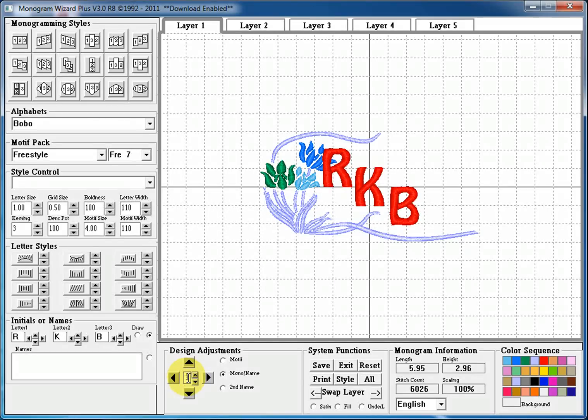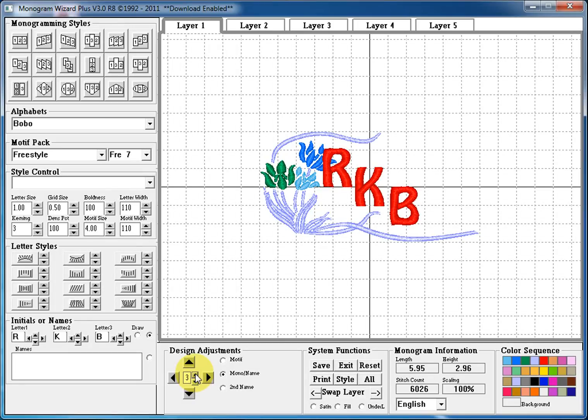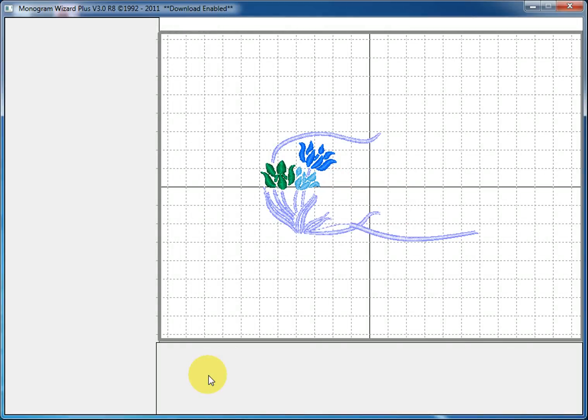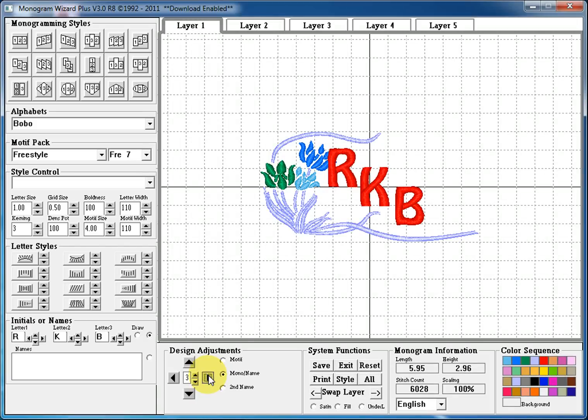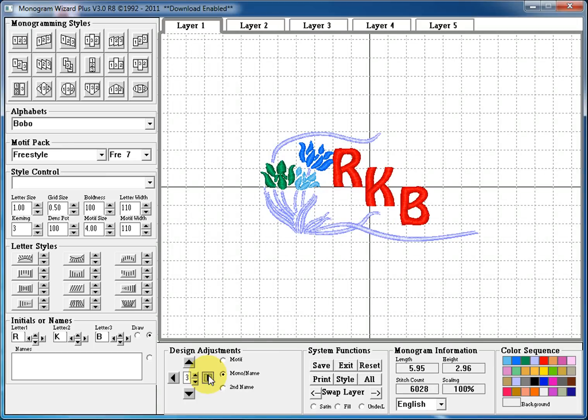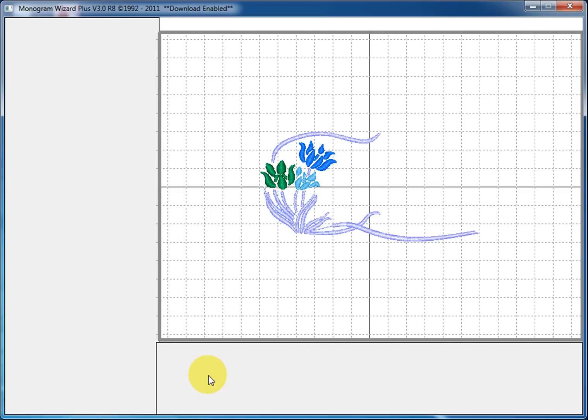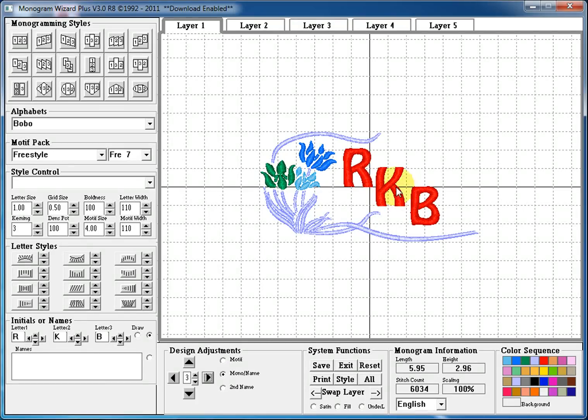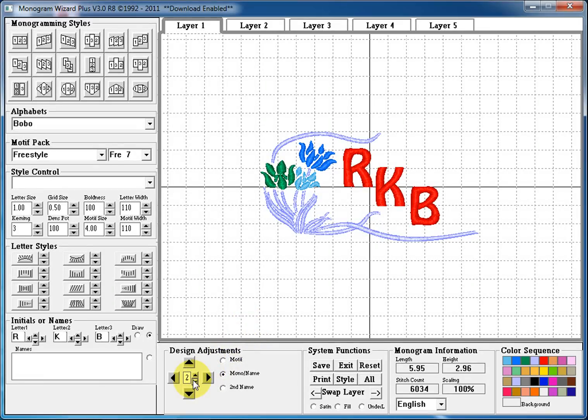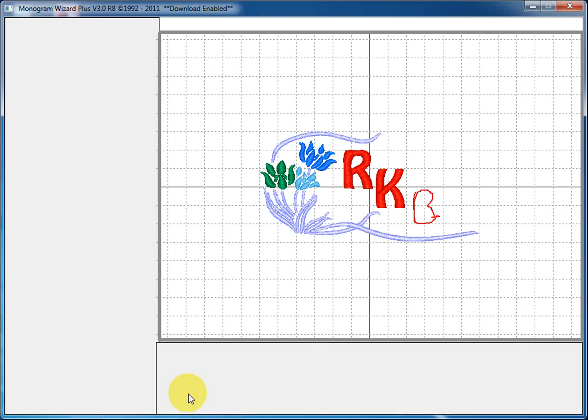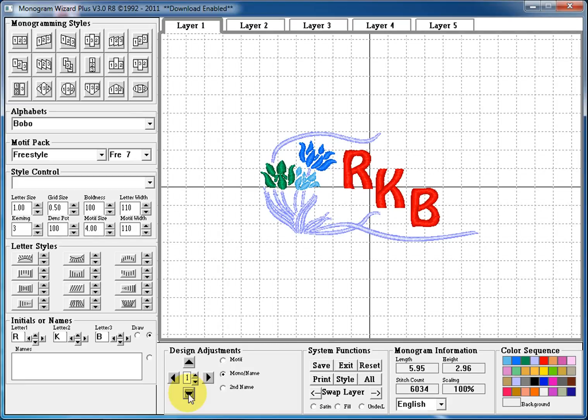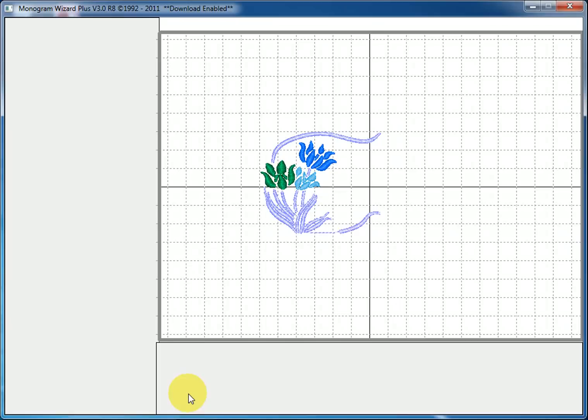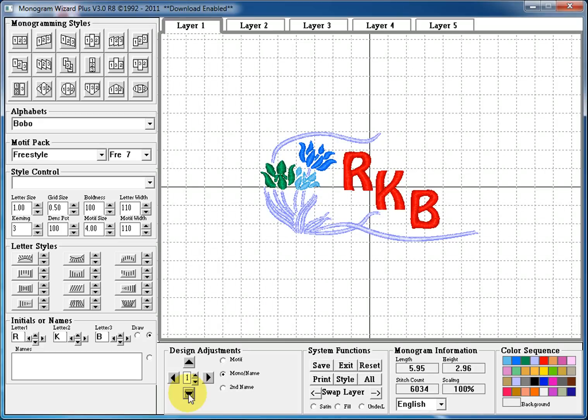We select our monogram and we use our arrow key. And four good clicks there at number three moved our monogram over into the right spot. Now, if you look here, we might want to move it down just a little bit. So I'm going to go back down to one because I want to finely tune this and I click the down arrow and maybe one more time. And then we have the R, K, and B perfectly aligned with our motif.